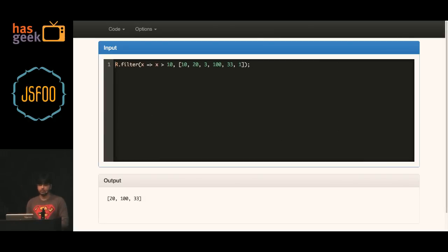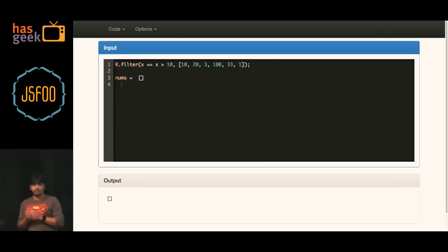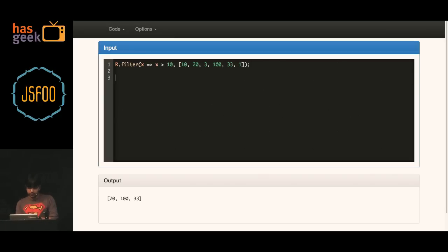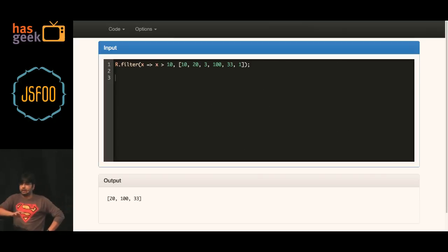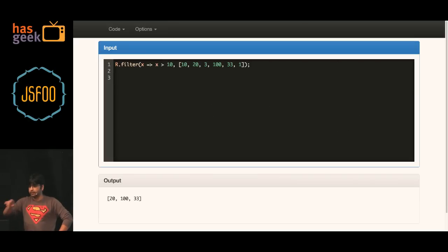Let us go to the filter example. We have the array [10, 20, 30, 300, 33, 1] and filter checks for the condition x greater than 10, giving us 20 and 133. This is a very simple example but most of us do this in our day-to-day coding — you have a large JSON, you filter out the things you need based on a condition.